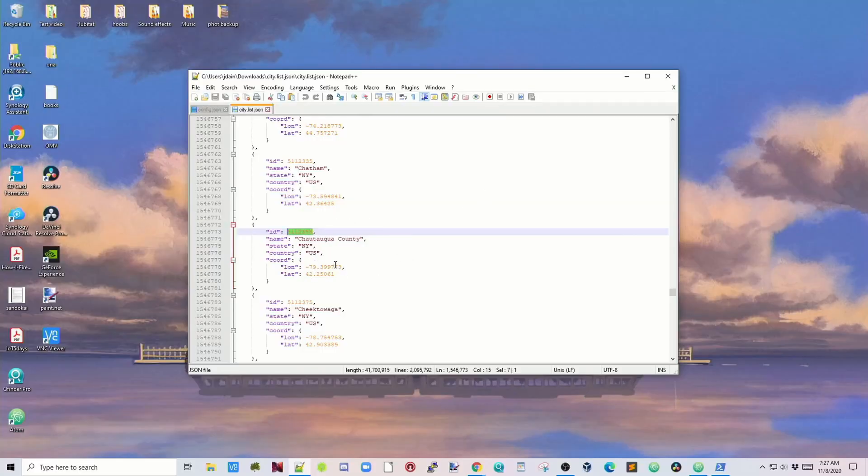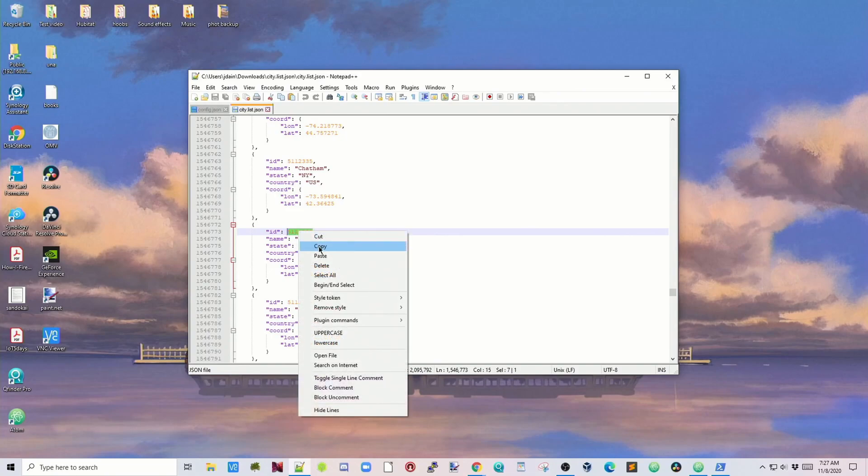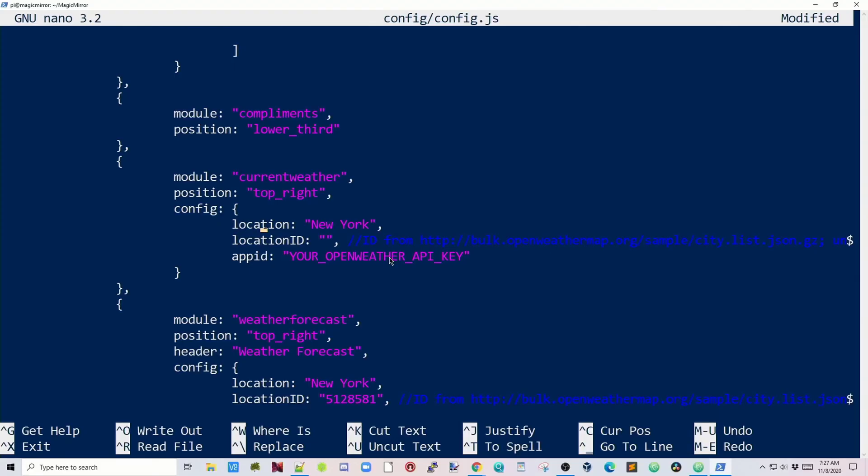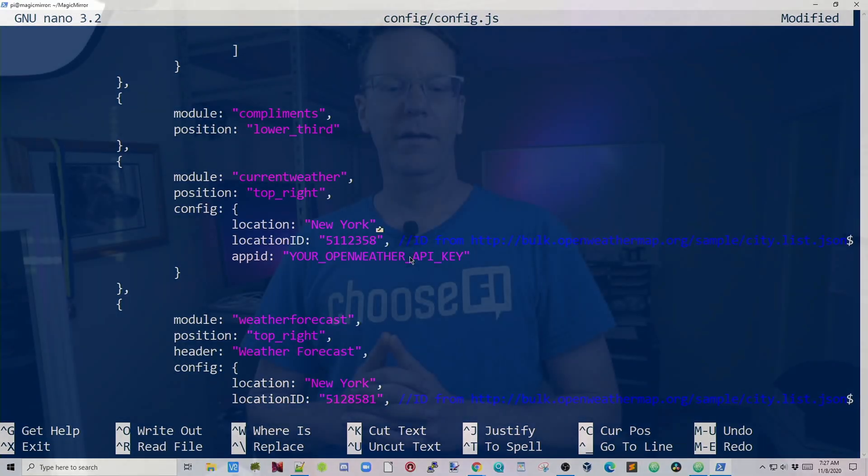After searching, the Chautauqua County Airport came up, and then this is the ID, so 5112358, copy that. Then you need to scroll over where it says ID Location, paste that in, and I'm going to change my location up above here, too.